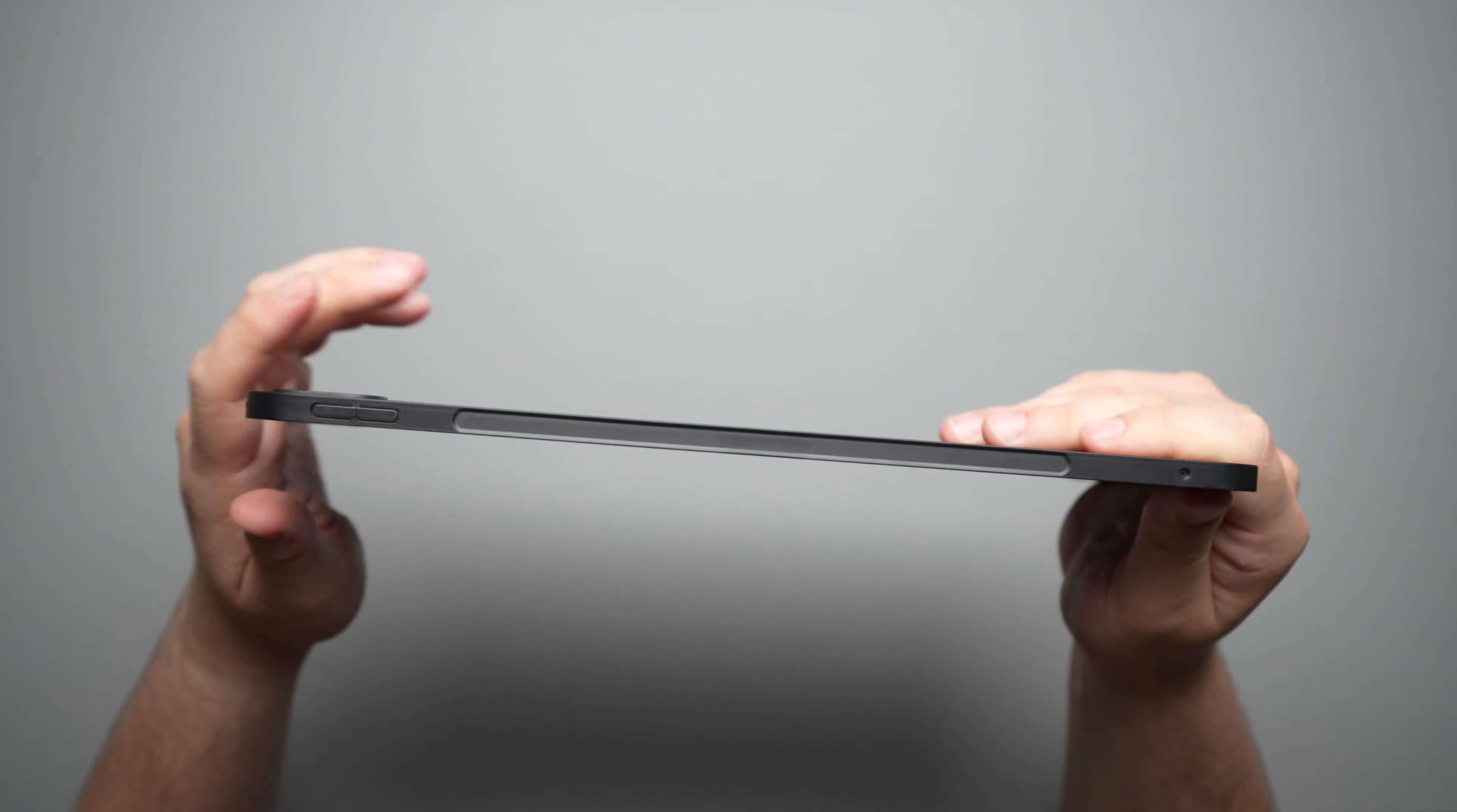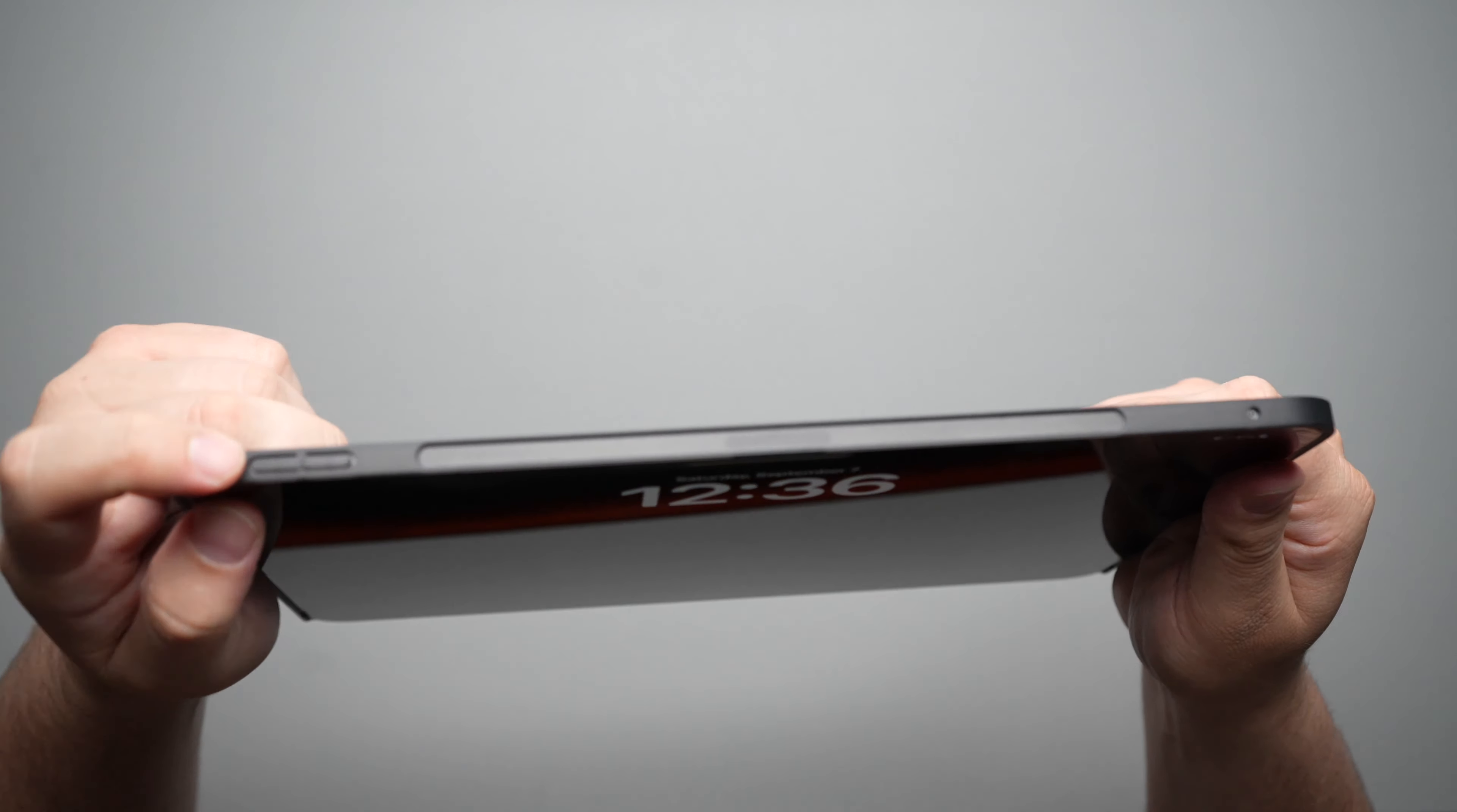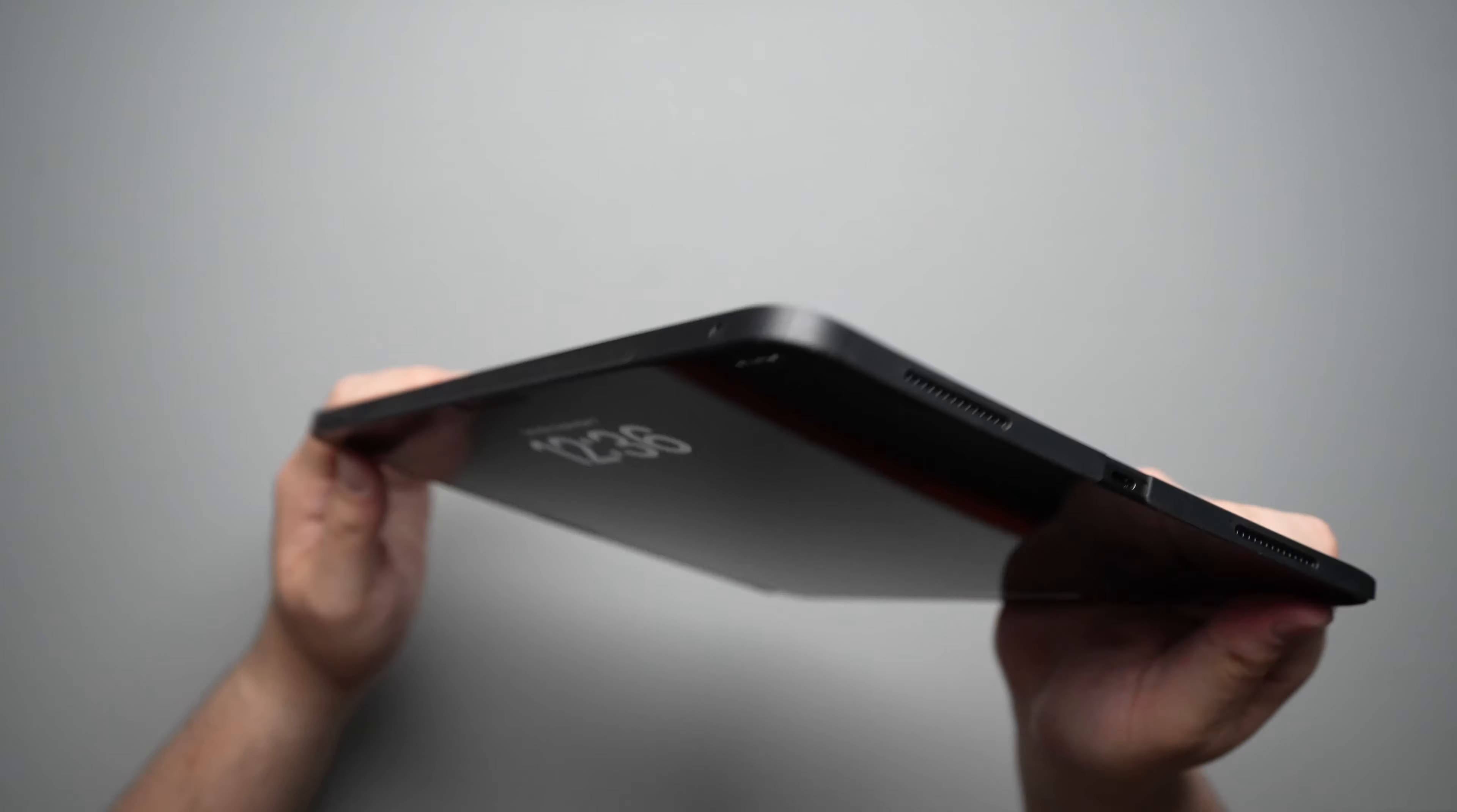On the right-hand side, you do have your volume up and down buttons here, your spot for the Apple pencil, as well as another microphone right there. And let's hear how these buttons sound real quick. Very nice clicky buttons on here. No issues with that at all.